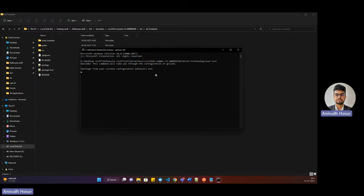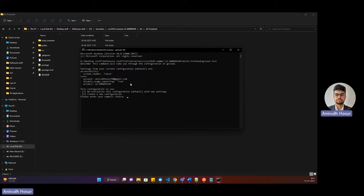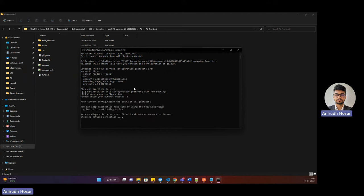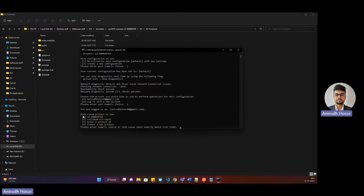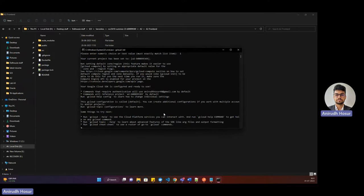Once I do that, it shows my account and using this account I'll be able to initialize gcloud. I'll select option one, and here I can choose the account from which I want to begin operations. Then I get a list of my projects on GCP. I'm going with number one — you can create your project accordingly. I've done that and I'm set with that project.